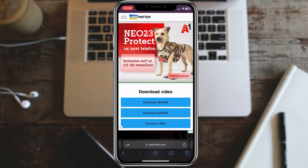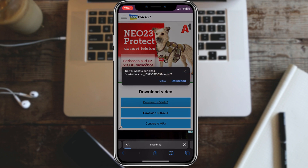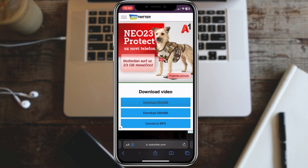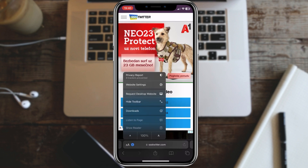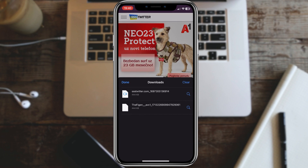The website will process the video and provide you with download options. Select your preferred video quality and click download. The video will start downloading to your computer or device.